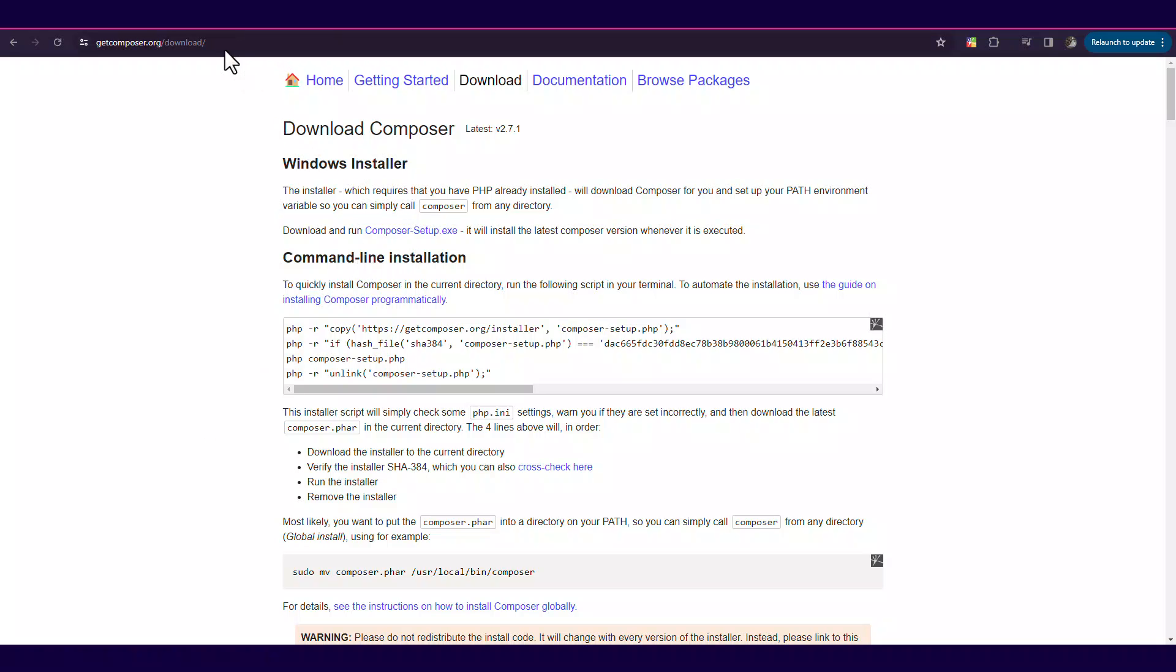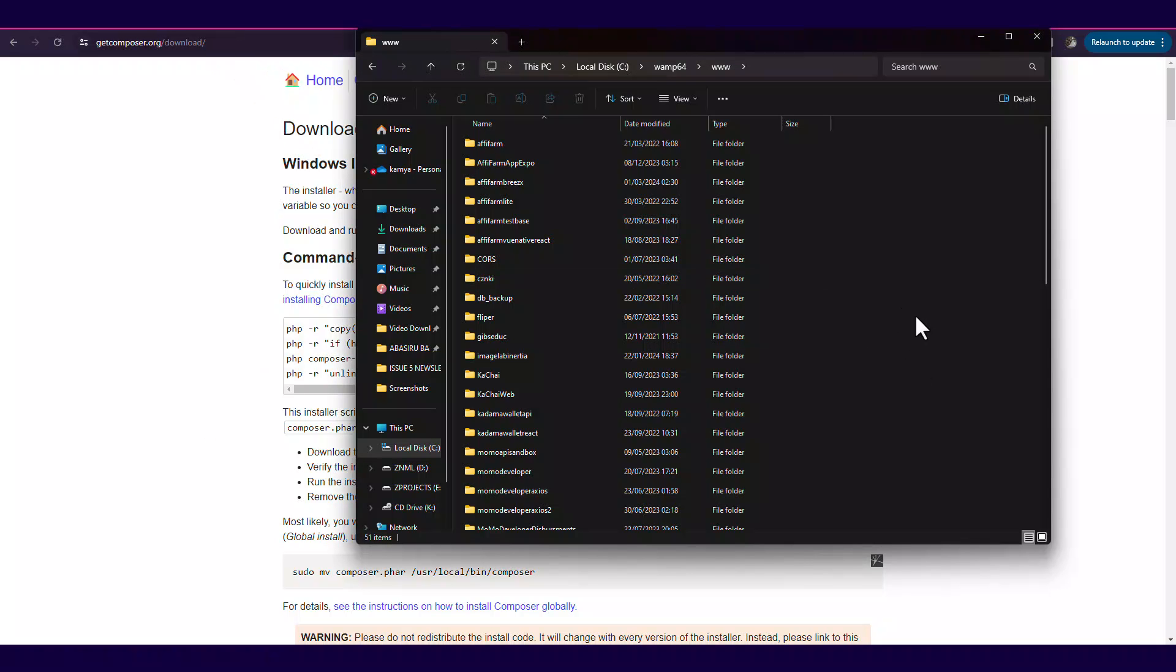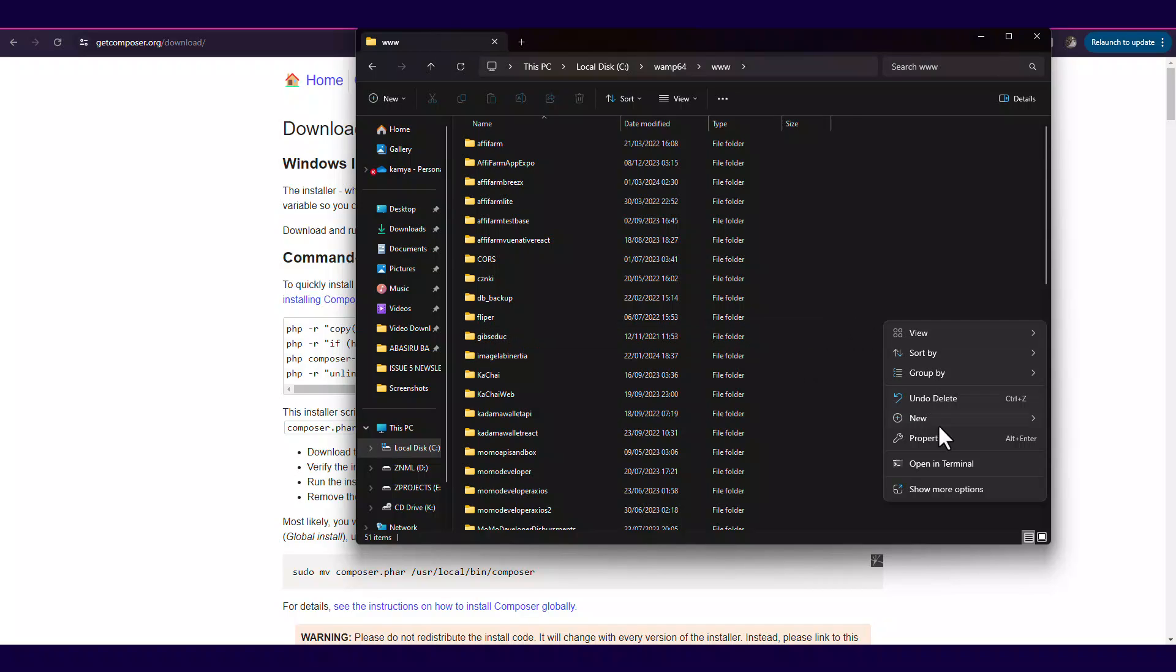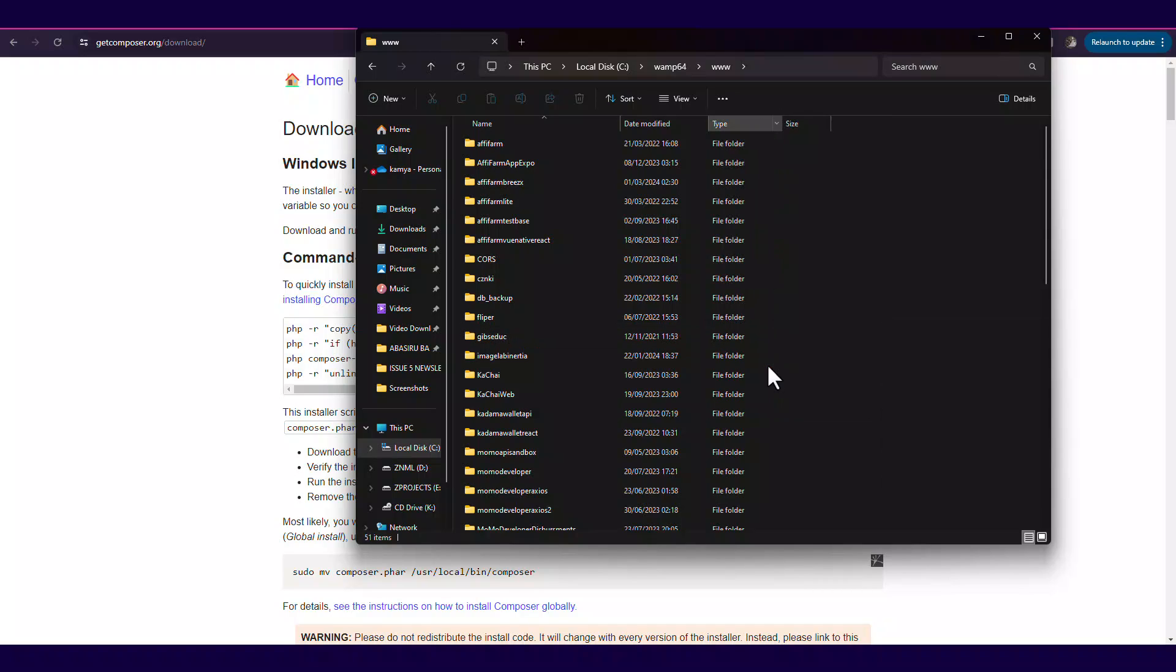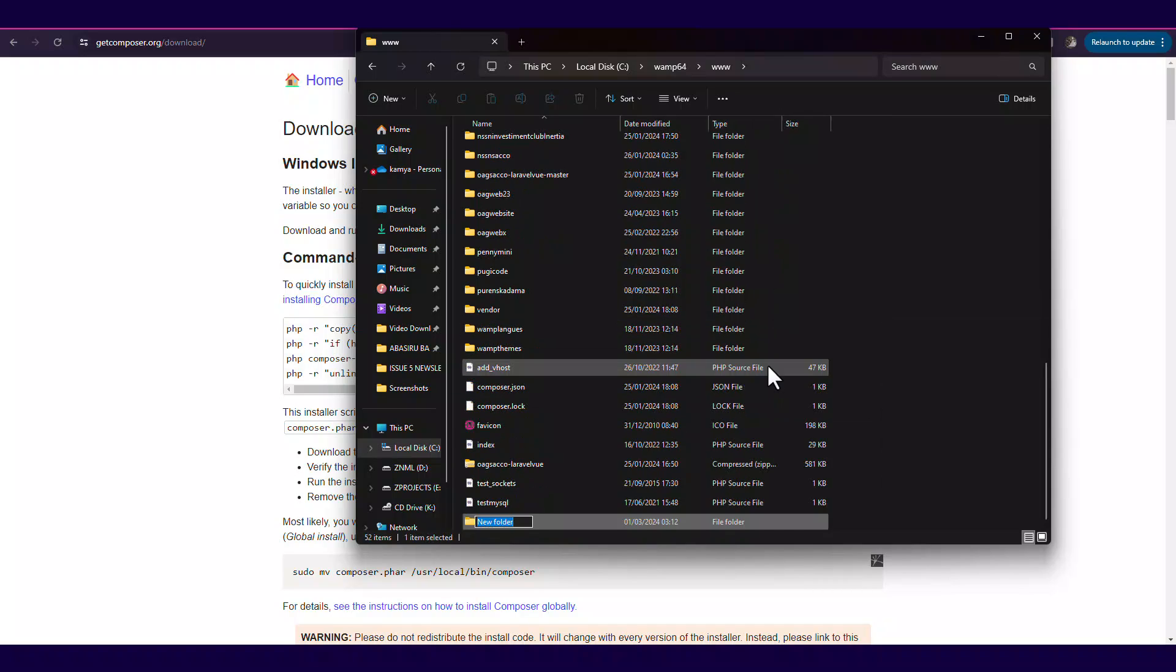Composer is for package management, just like they have NPM, they have Yarn. So you're going to install Composer from composer.org, then create a folder.